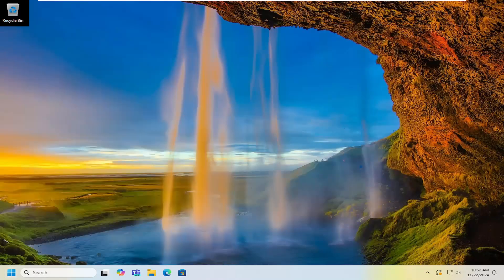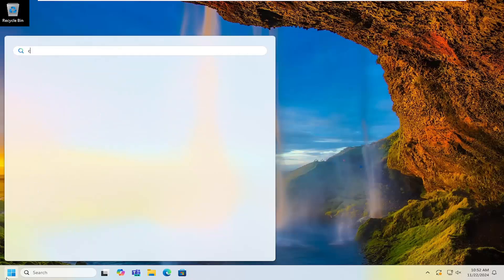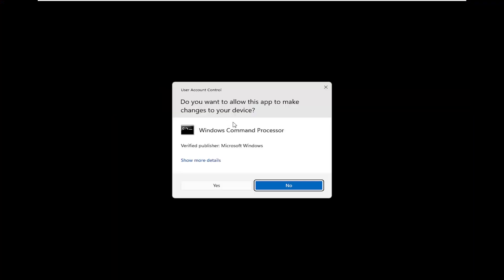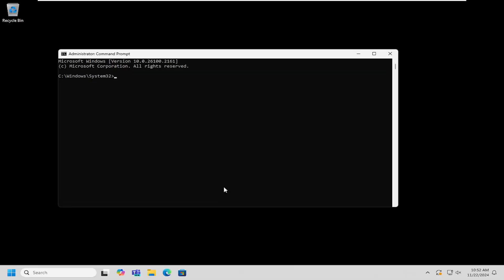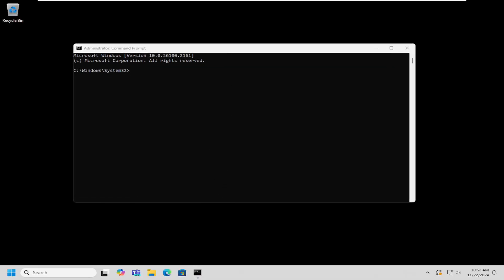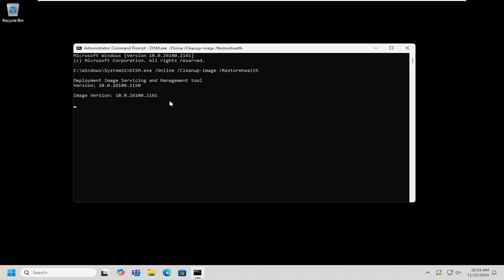If you're still having an issue, something else we can try: open up the search menu and type in CMD. The best match will come back with Command Prompt. Right-click on that and select Run as Administrator. If you receive a User Account Control prompt, select Yes. Now in this elevated command line window, I'm going to have a command in the description of my video. I want you guys to copy it, then go to the top bar of the Command Prompt window, right-click on it, select Edit, and paste that in. Give it a couple of minutes to run.